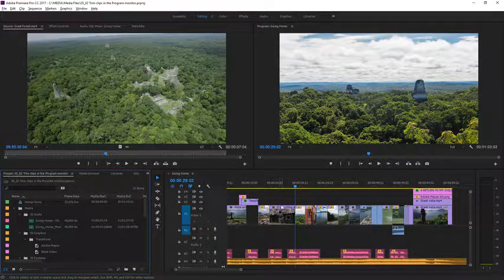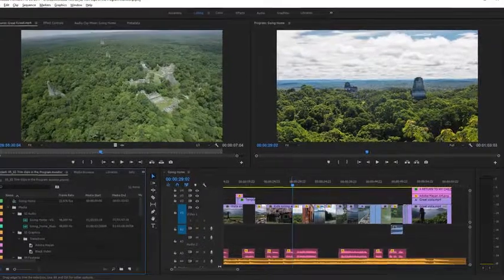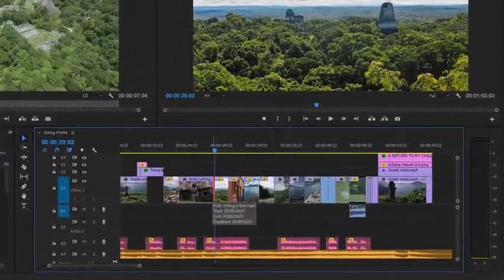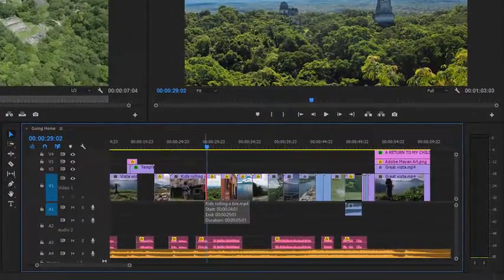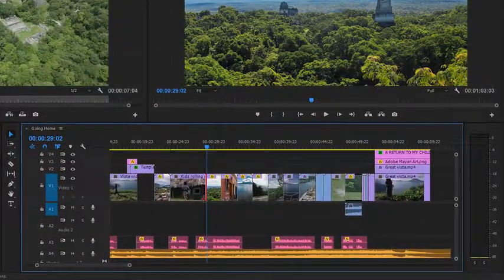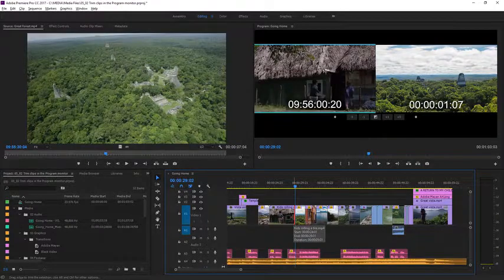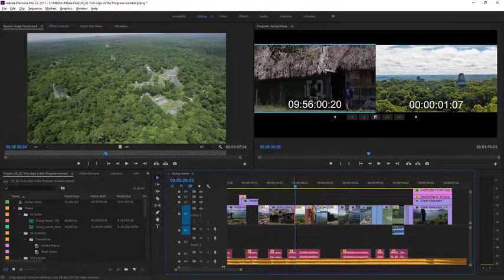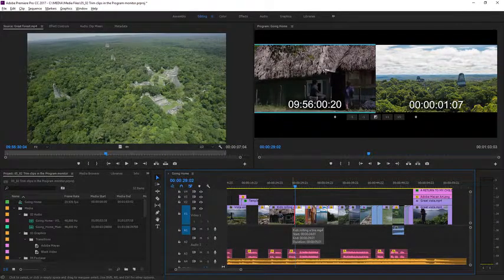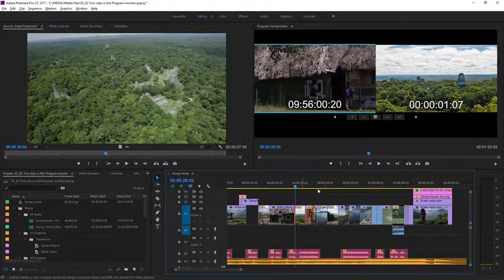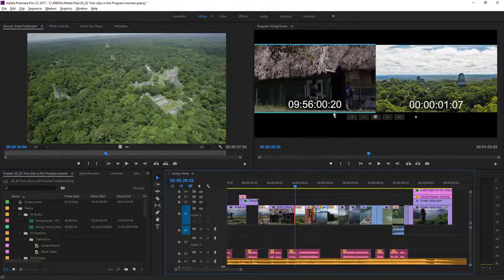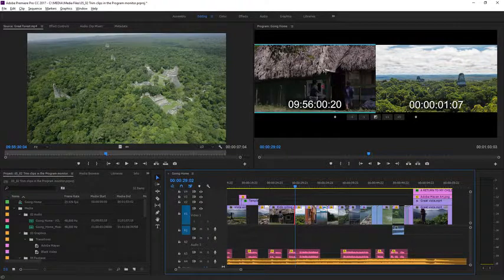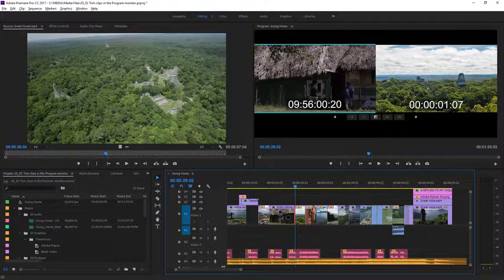If I single-click on the end of a clip, when I have this red arrow cursor, I get a trim handle. But if I double-click, the Program Monitor changes mode. This is the Trim Mode. And in this mode, you can click directly into the picture to trim your clips.